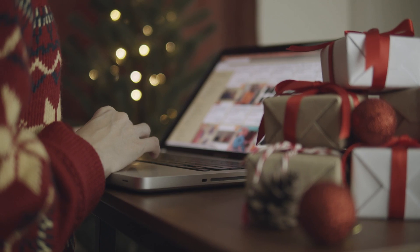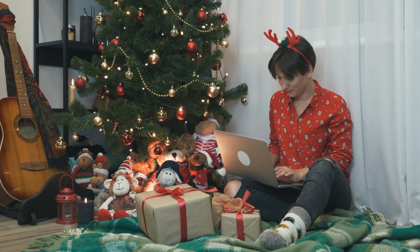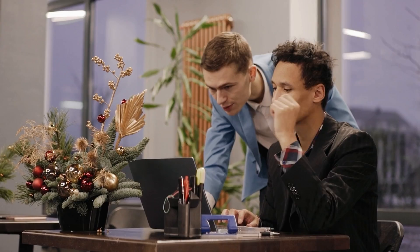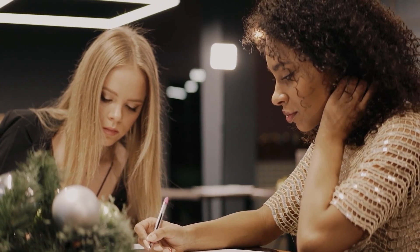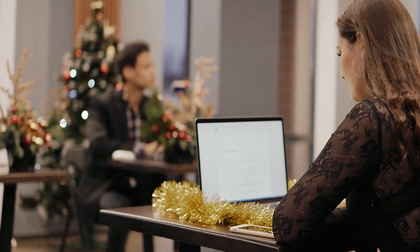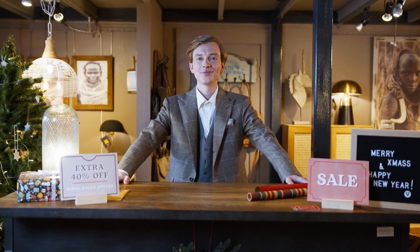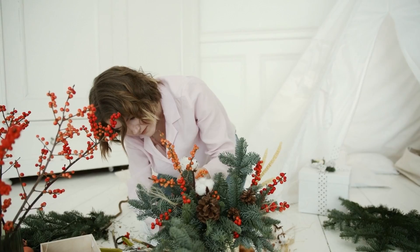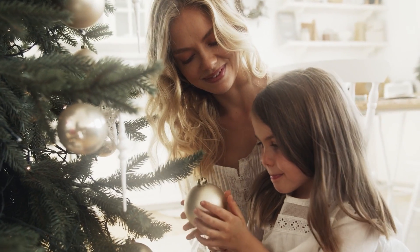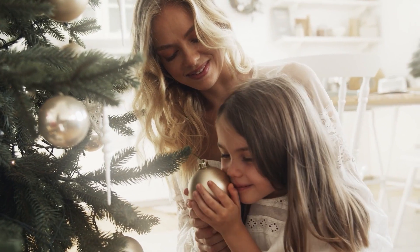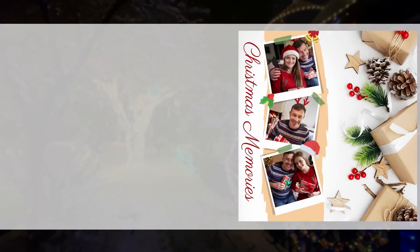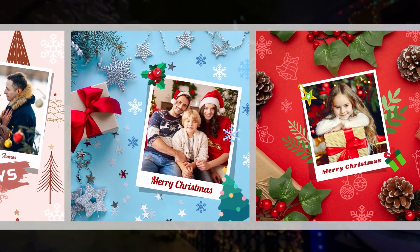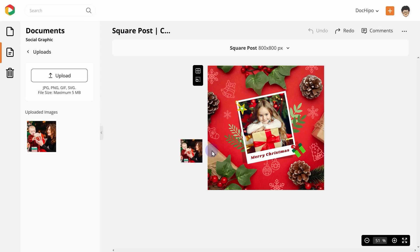The first thing to decide is what graphics you want to create. Are you looking for a way to greet your friends and family, or are you looking at promoting your Christmas offers for your business? Suppose you are looking at creating personal greetings — in this case, DocuPo's square post templates are a perfect fit.